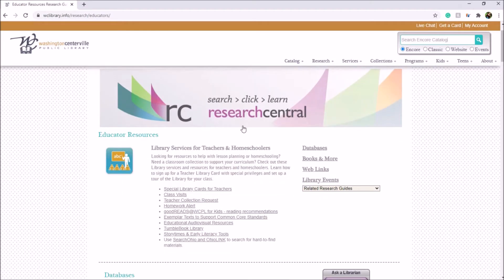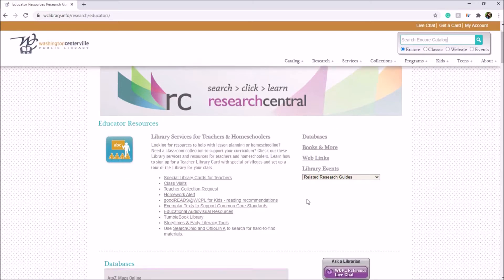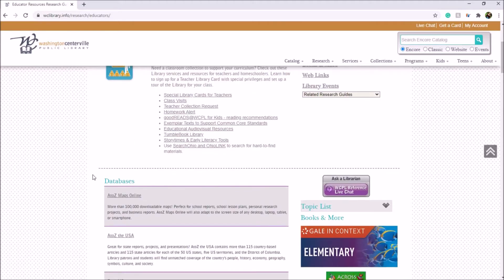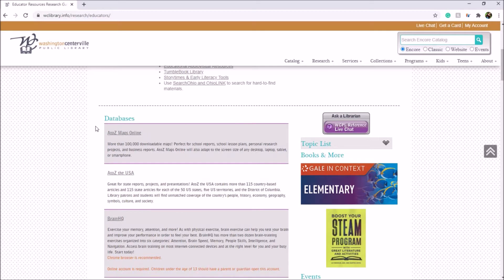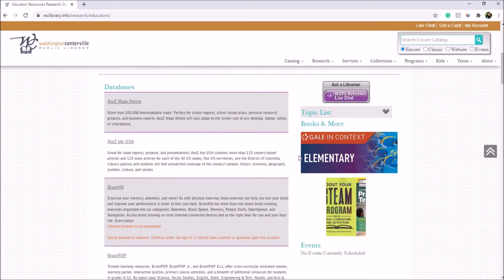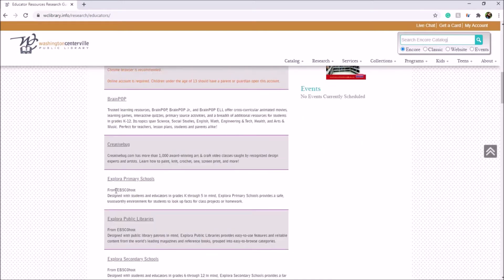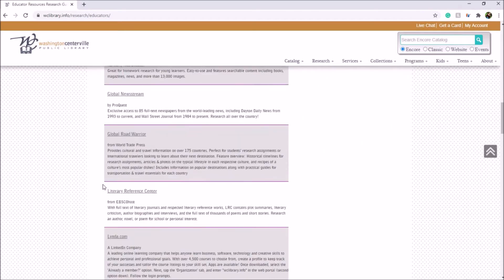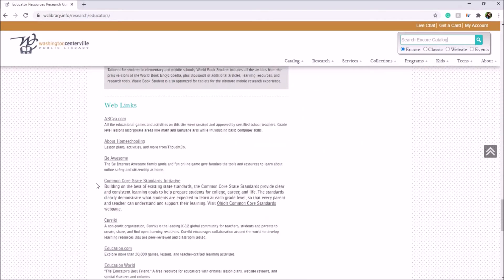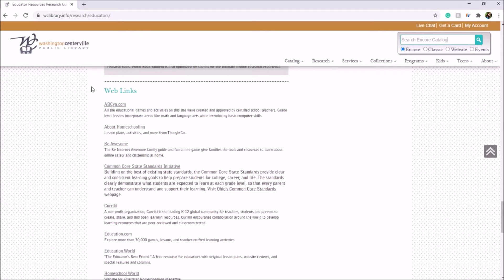On the right are quick links to databases, books, and more, as well as web links. As you scroll down the page you come to the databases that we feel would be helpful for this given topic. On the right is a books and more section with a spinning wheel of book titles. Down towards the bottom are external web links that we feel are helpful for this subject.